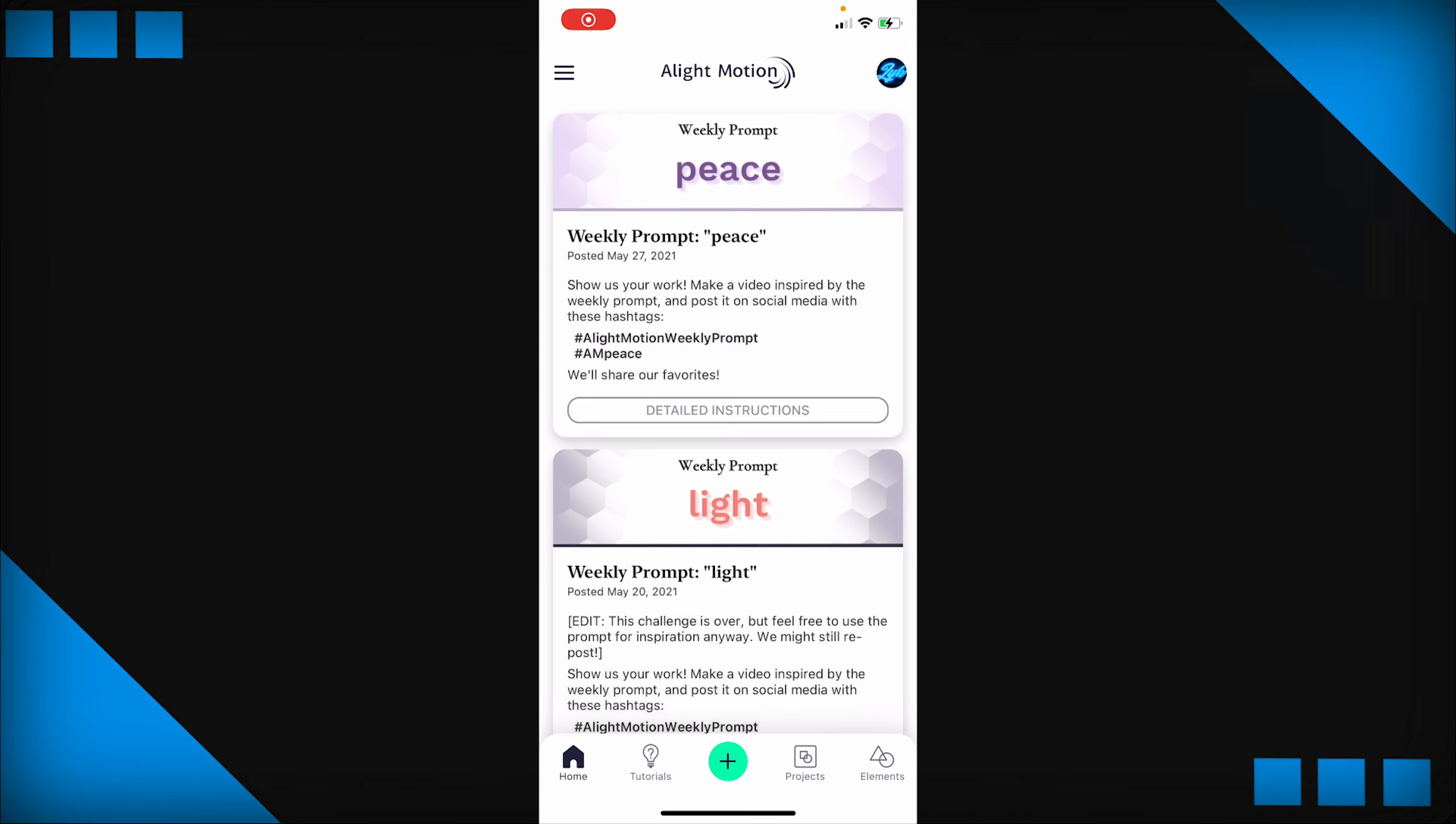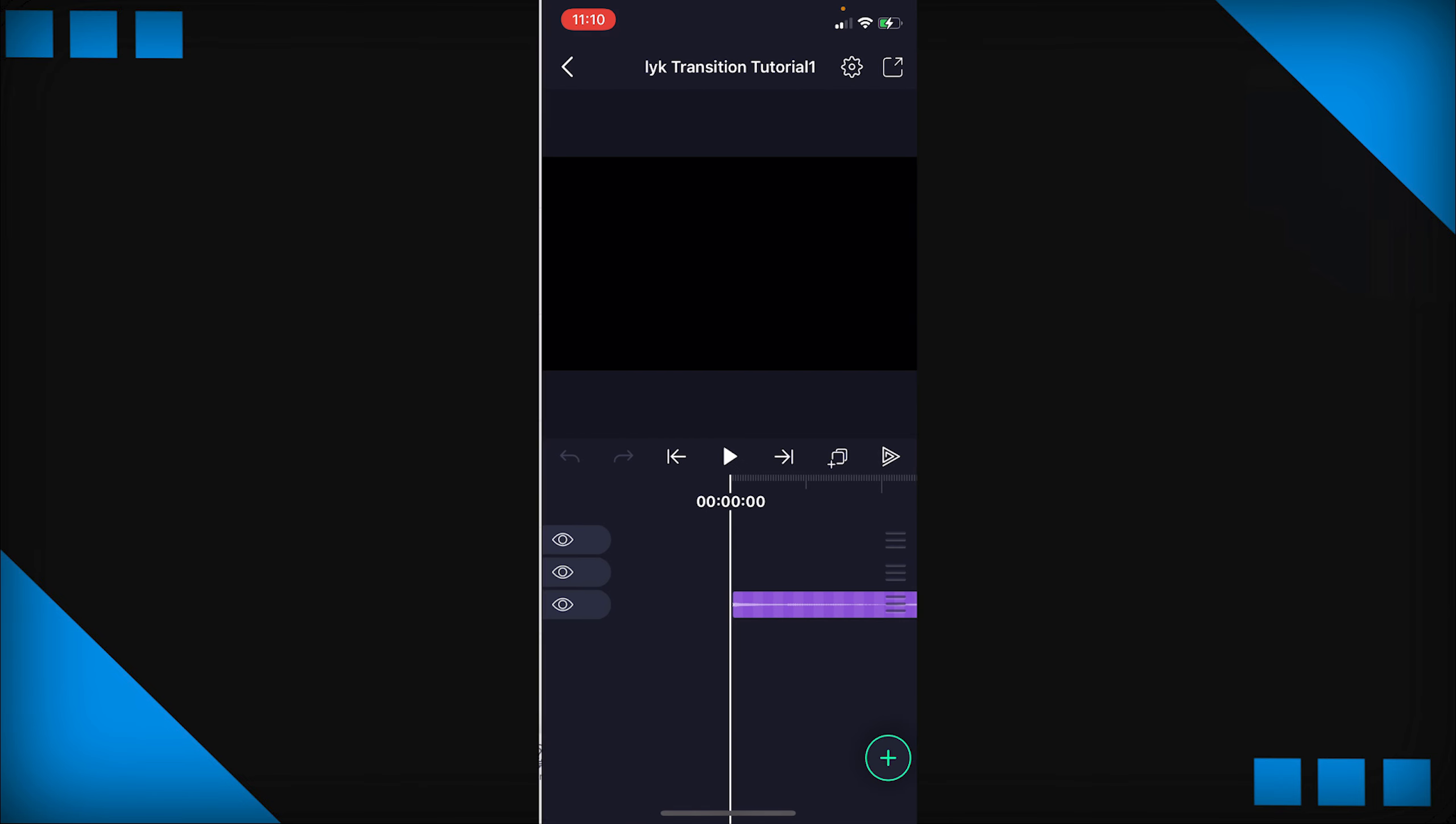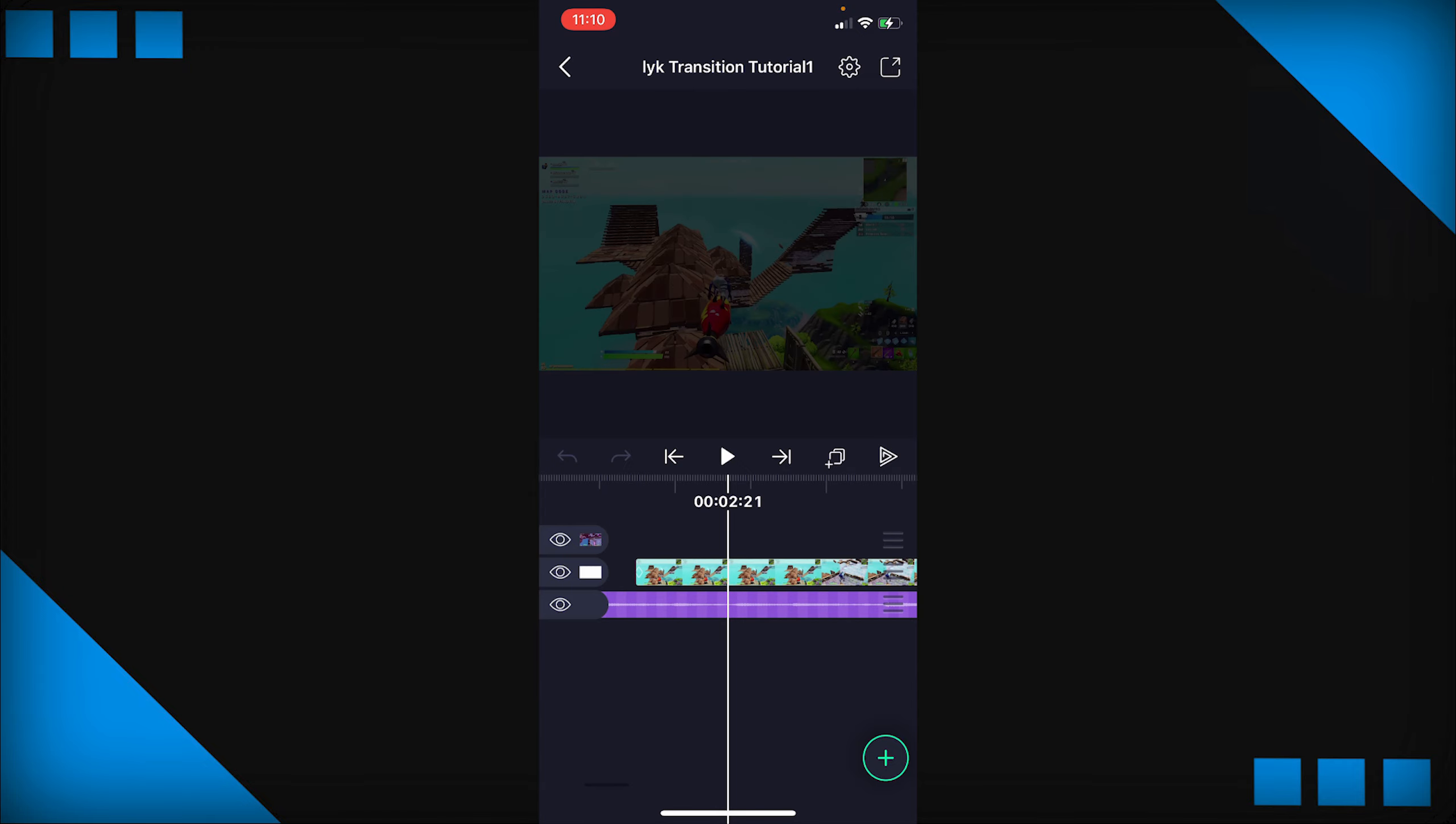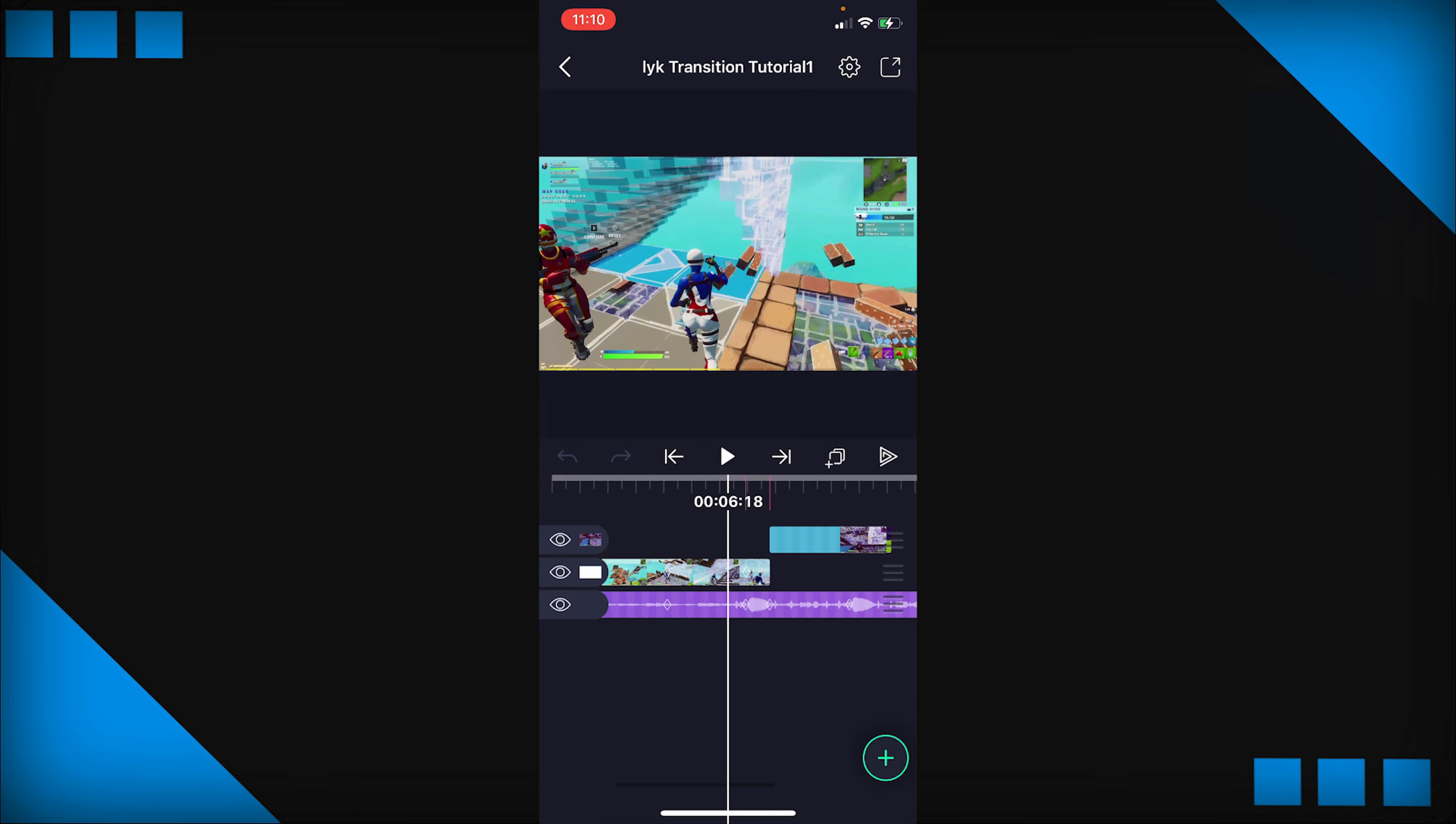Alright guys and now for our warp transition tutorial inside AlightMotion. I'm gonna be in the app AlightMotion of course and I'm gonna go to the projects tab and I'm simply gonna open up my project. For this tutorial guys I already made a project by myself and it just has two clips together that are already synced and also synced to the transition which I've not added yet. Here's what it looks like so far.